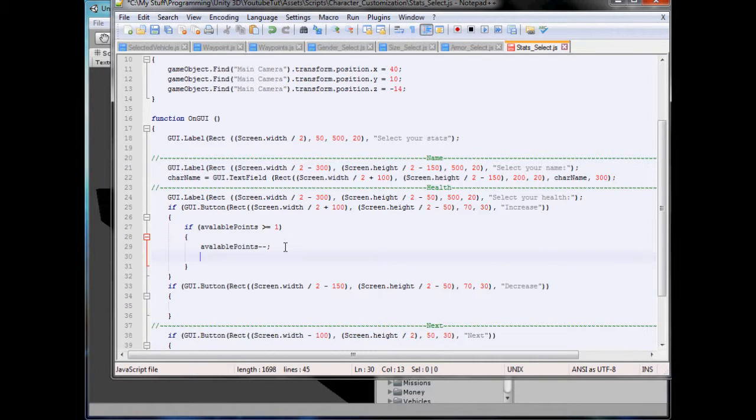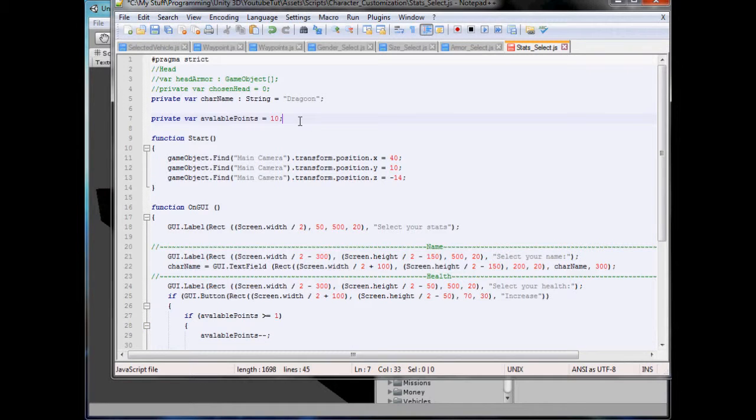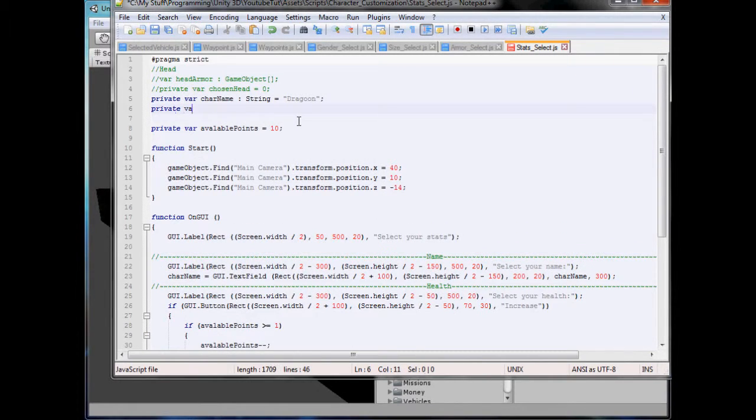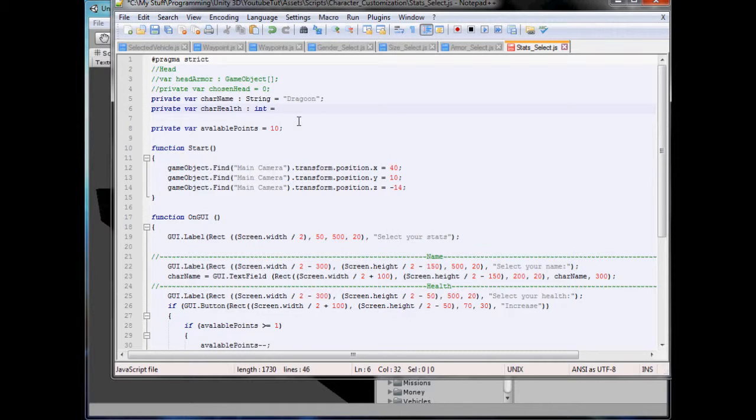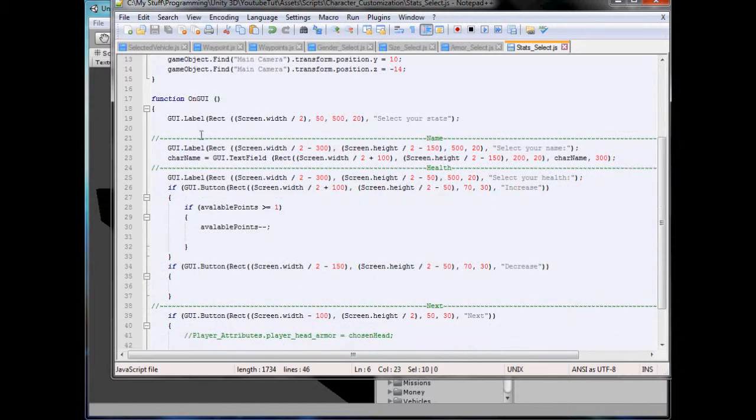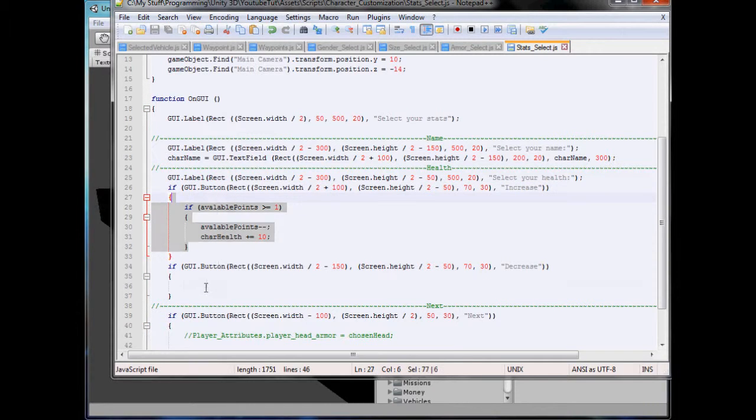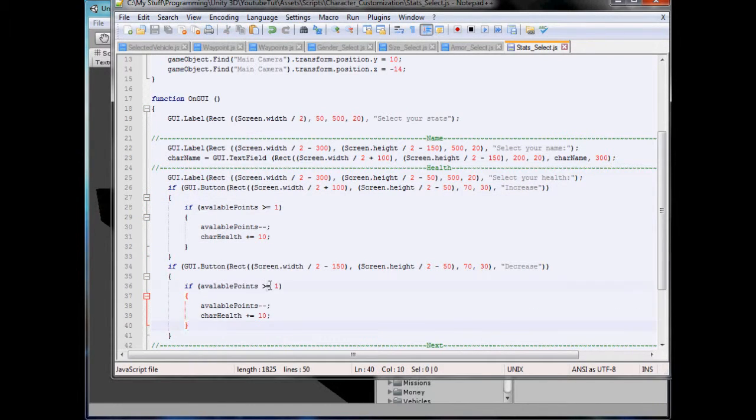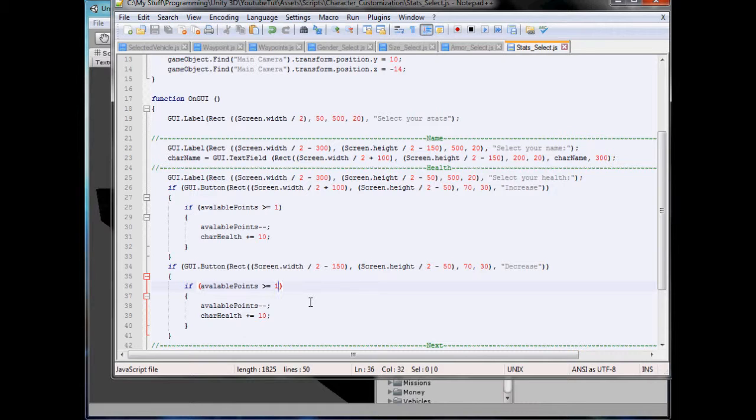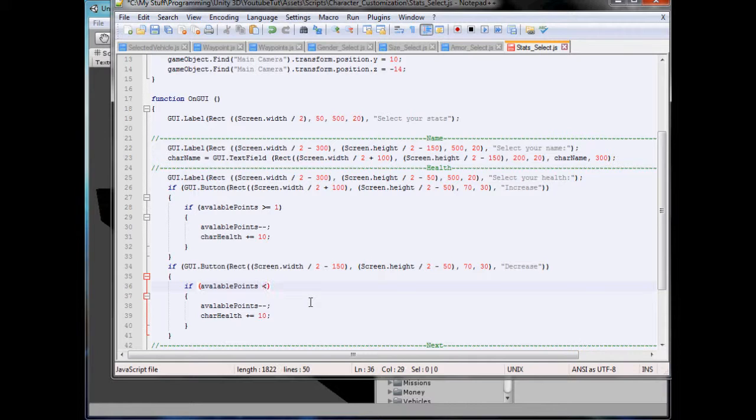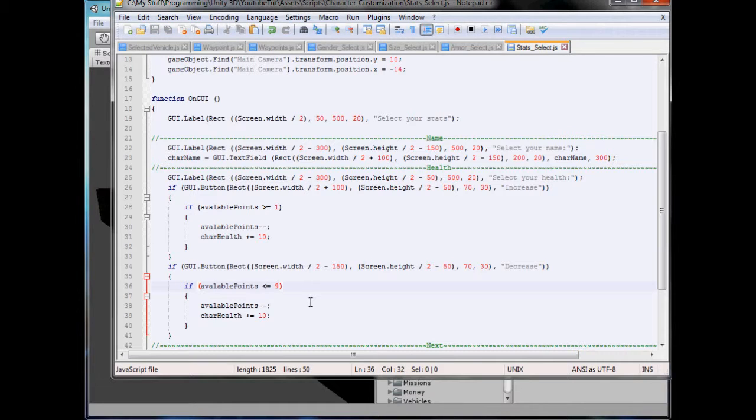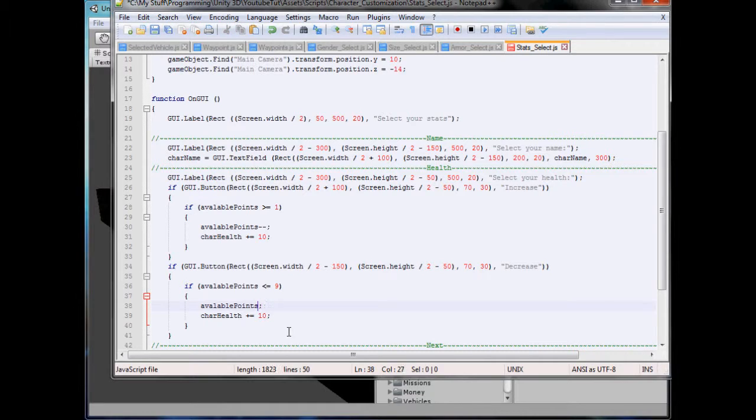Available points plus plus, and where's our health? Well, we don't have one, so let's create one. Private var char health, this will be an int, equals 100, because you'll default the start off as 100. Char health plus equals 10. And we'll copy all of this, and paste it in here. If it's lower than 10, I don't know, if it's lower or equal equal to 9, because then we can increase it by 1, then available points plus plus, and char health, minus minus.